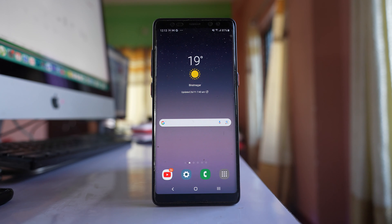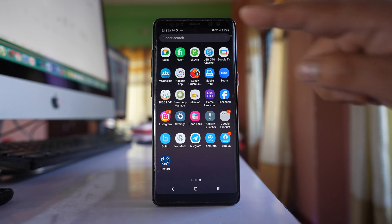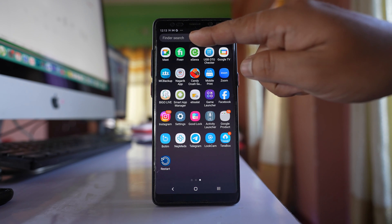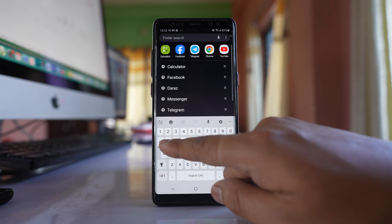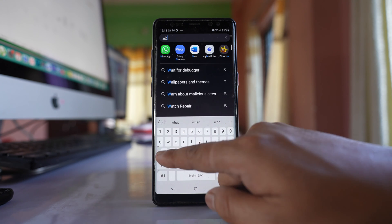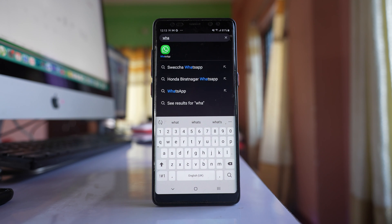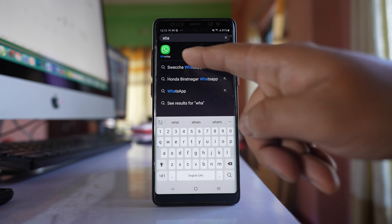To check, go to the apps screen first. Tap on the finder search box and then search for WhatsApp. You can see that the app icon appears in the search results, even though it is not present on my home screen right now.